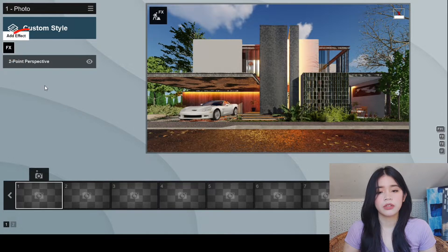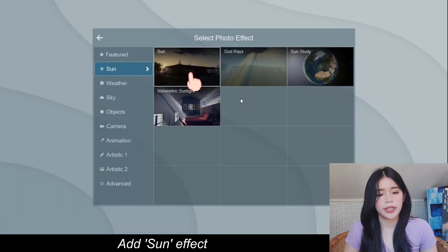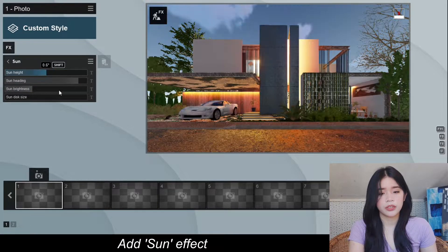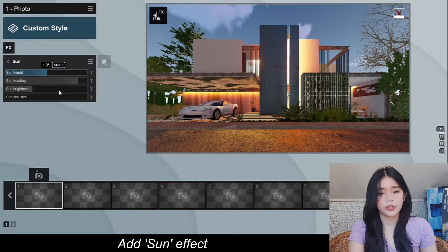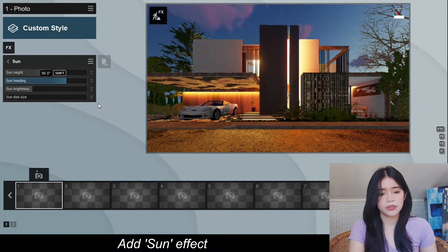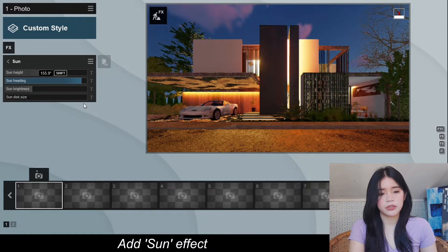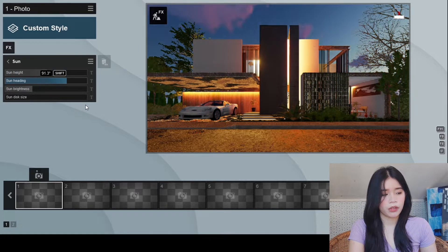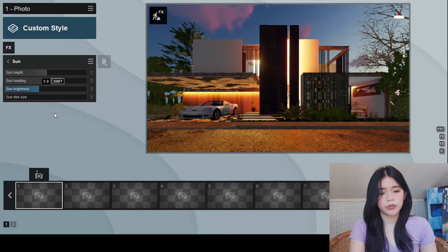Let's add some effects. First, we're going to add a sun. The sun direction also depends on your model — I think this is 0.6. And then the heading, as you can see, the sun is rotating around the model. I'm going to go with this position, then increase the sun brightness.